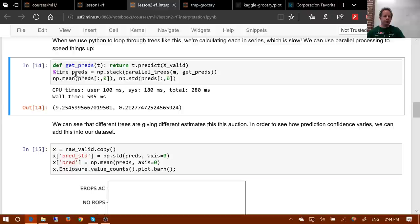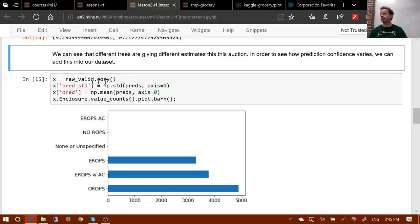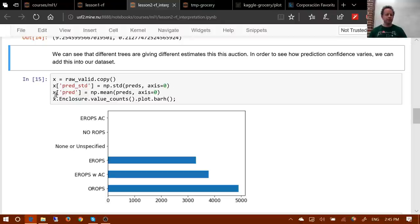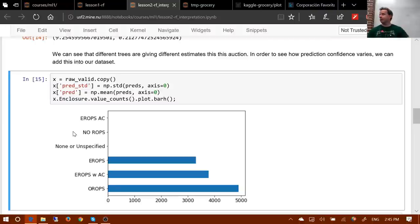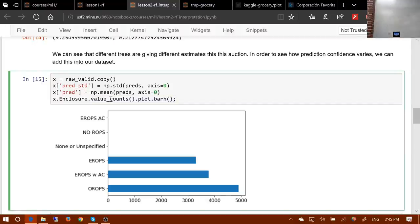So we can call this to get our predictions for each tree, then call standard deviation to get confidence for every row. Let's create a copy of the data, add an additional column for the standard deviation of predictions across the first axis, and also add in the predictions themselves. We have a predictor called 'enclosure' which we'll see later is an important predictor. Let's start by doing a histogram — pandas has built-in plotting capabilities worth exploring.